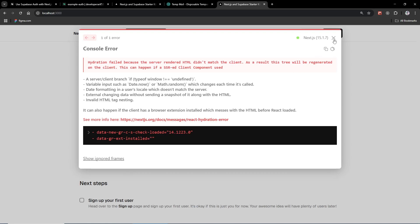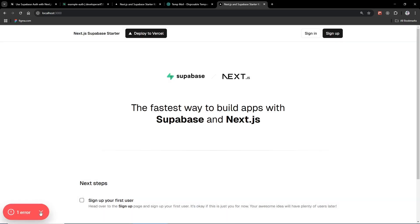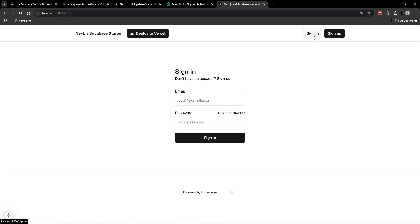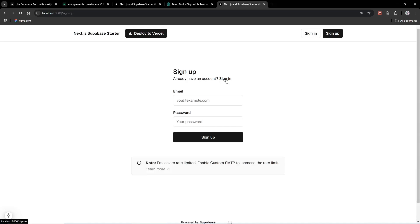I got a hydration error — we can dismiss that. If you click 'Sign In' you can see the sign-in page, and there is also a 'Don't have an account? Sign up' link.